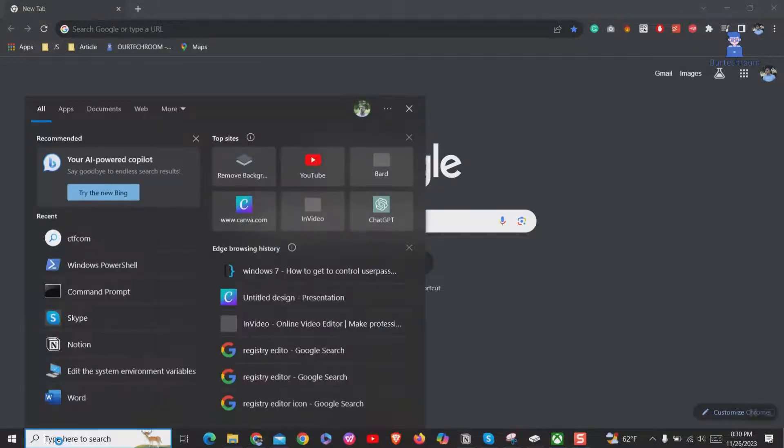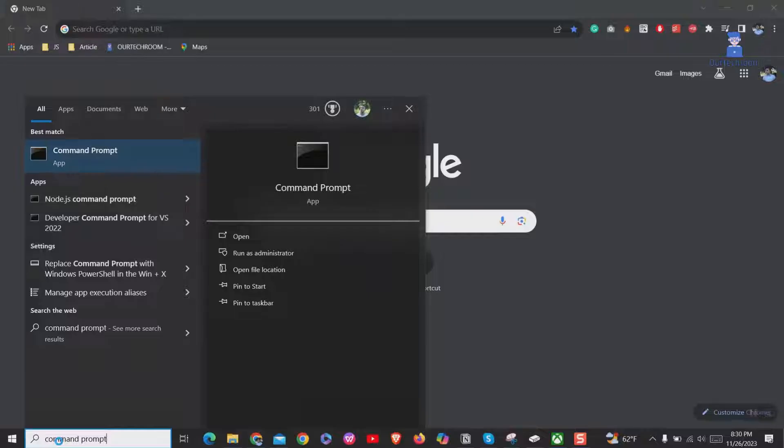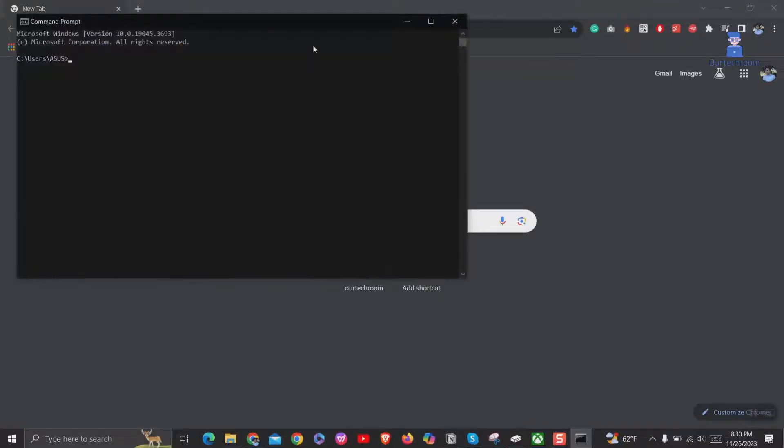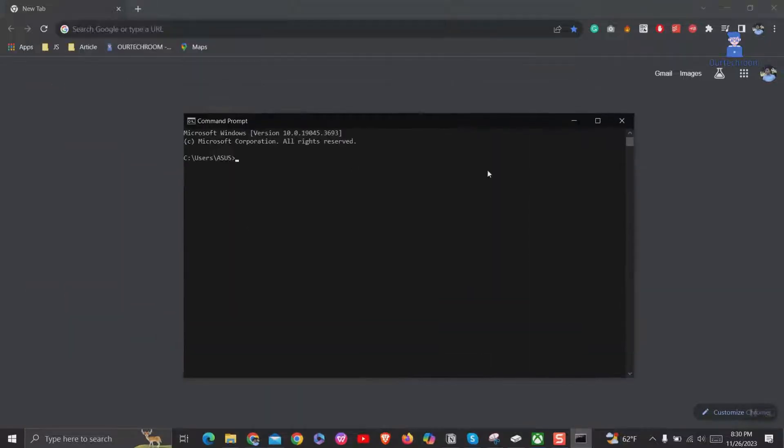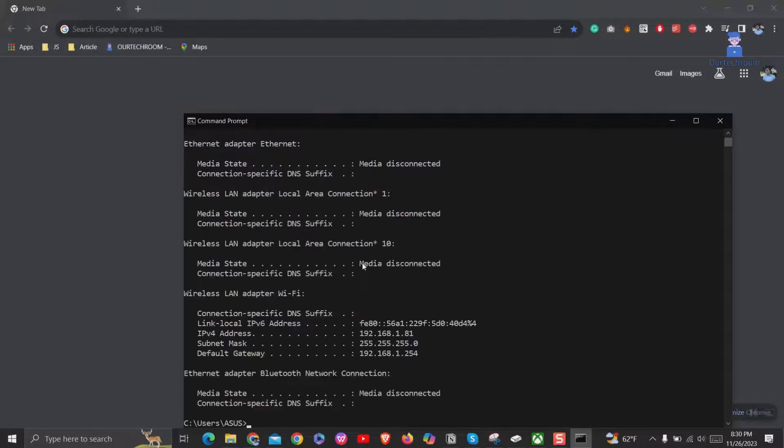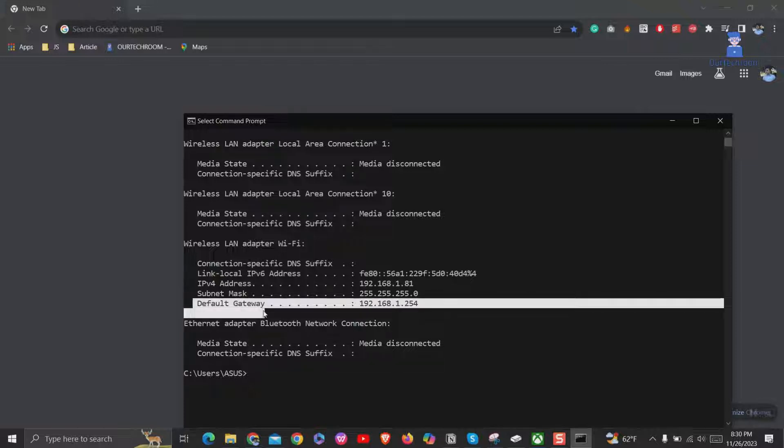Go to search and type command prompt and select command prompt from the list. In command prompt, type ipconfig and press enter. Look for default gateway and note the number next to it.